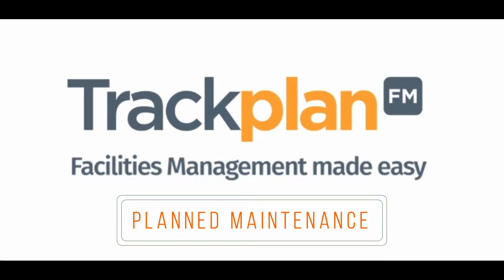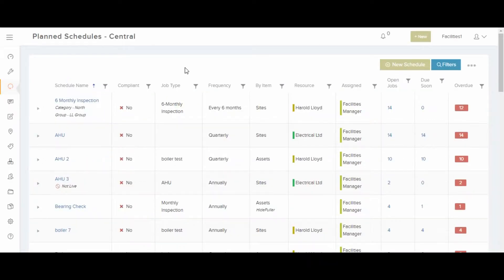Hi everyone, welcome to TruckPlan. In this video I'm going to talk about planned maintenance. We're in the planned schedules page showing the different planned schedules you can set up to schedule your maintenance work in advance to ensure preventive maintenance and compliance.